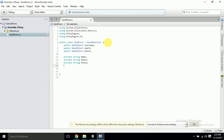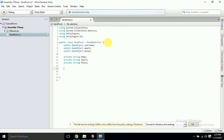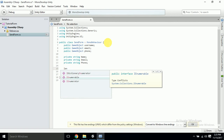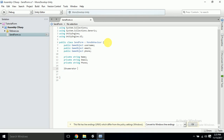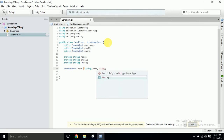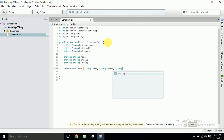And then we'll have an IEnumerator because we want to enumerate. We'll call it 'PostData', and what we want to post is string data — name, email ID, and phone number. So the parameters will be 'string name', 'string email', and 'string phone'.